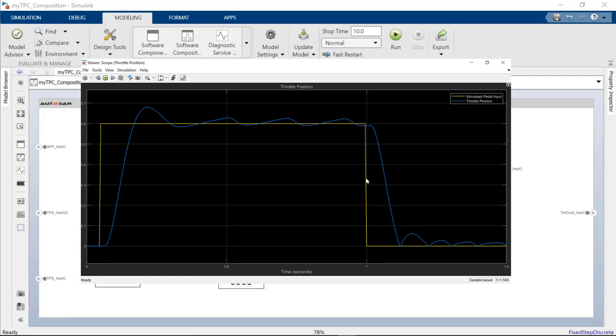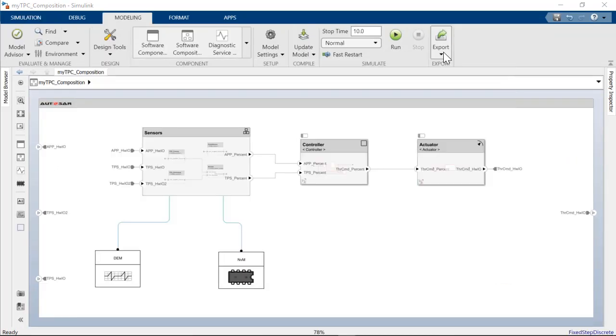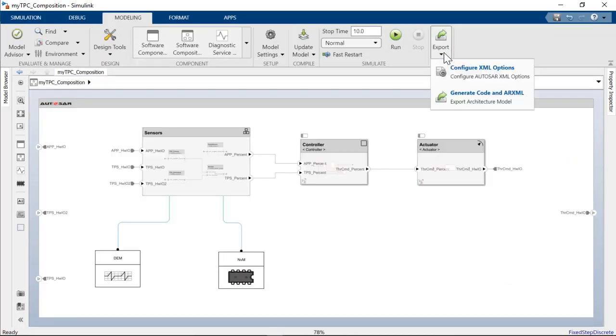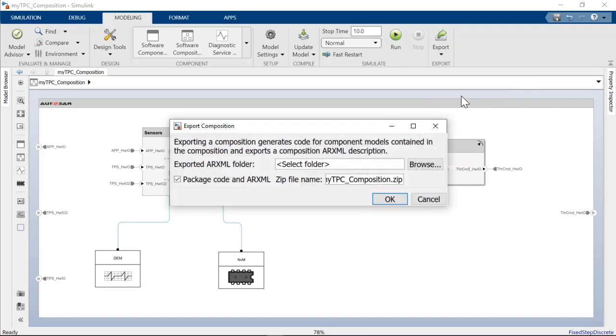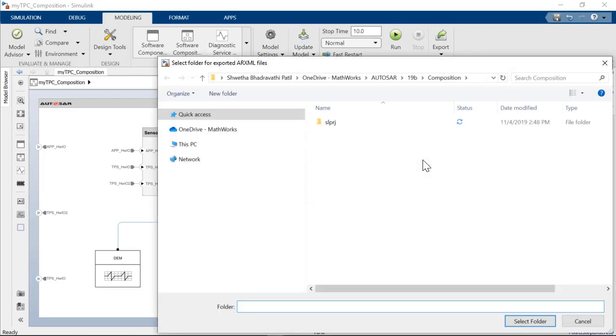Now let me generate RSR code for the components and export the whole composition ARXML, also an ARXML for components.